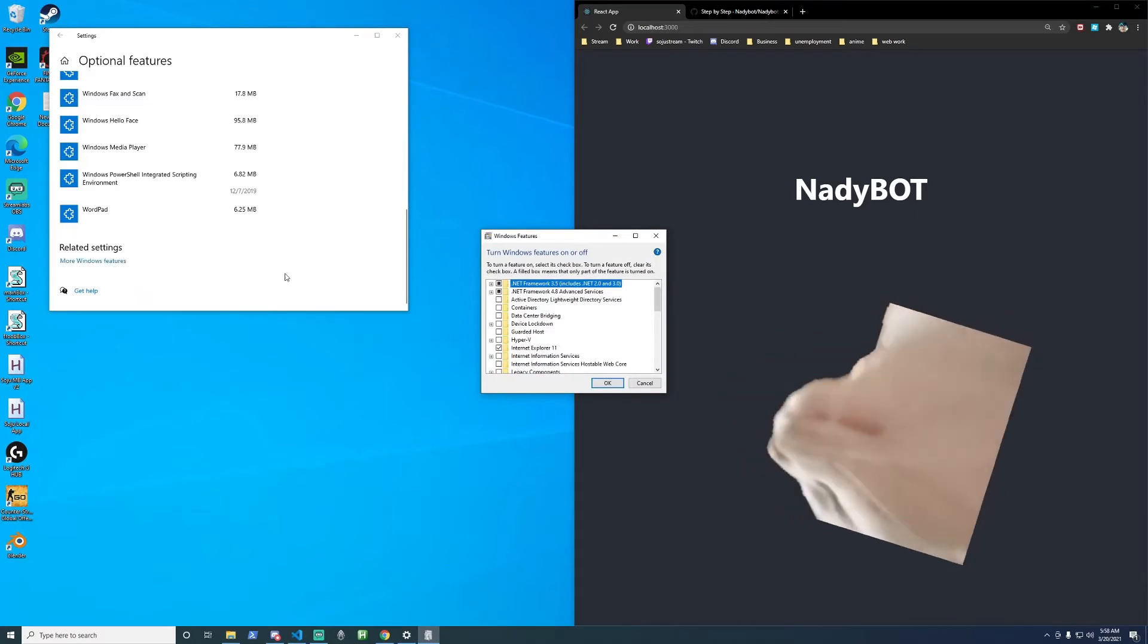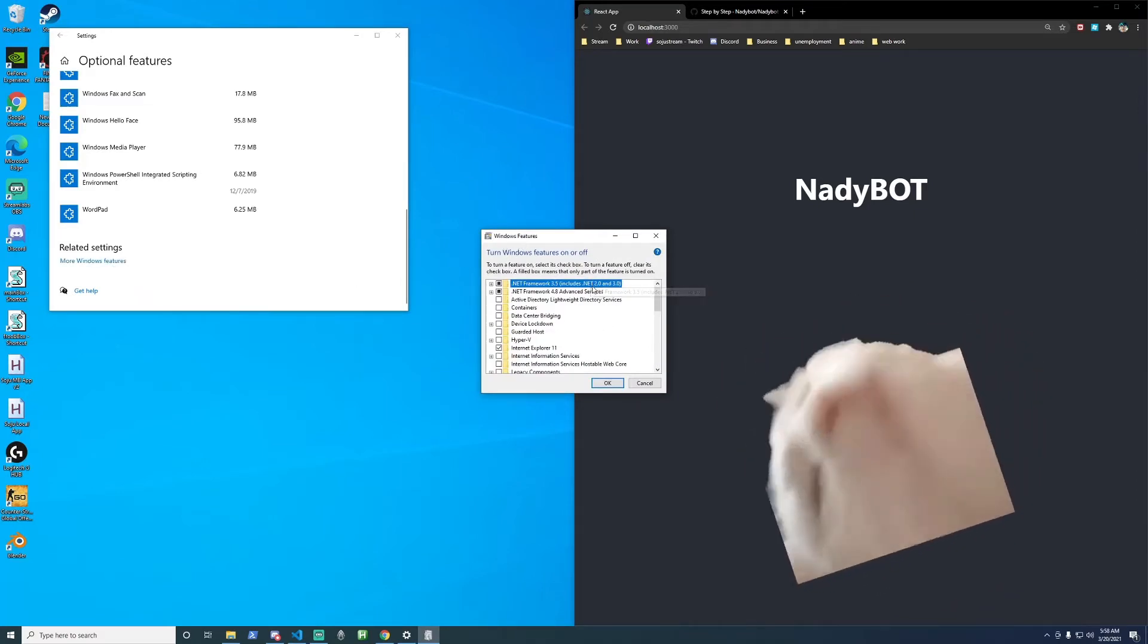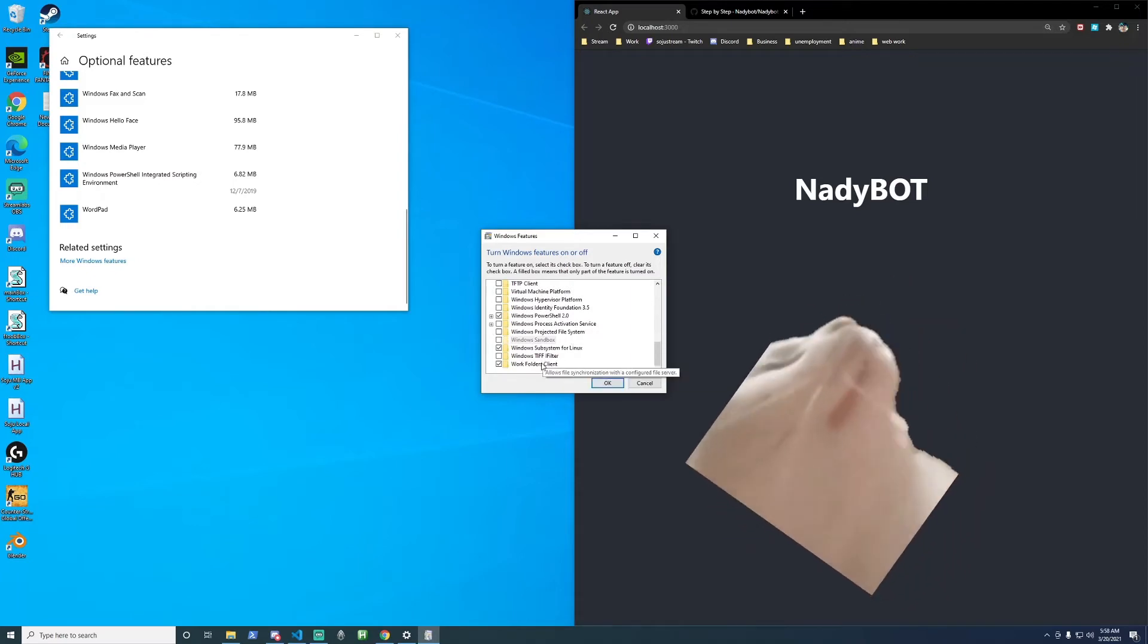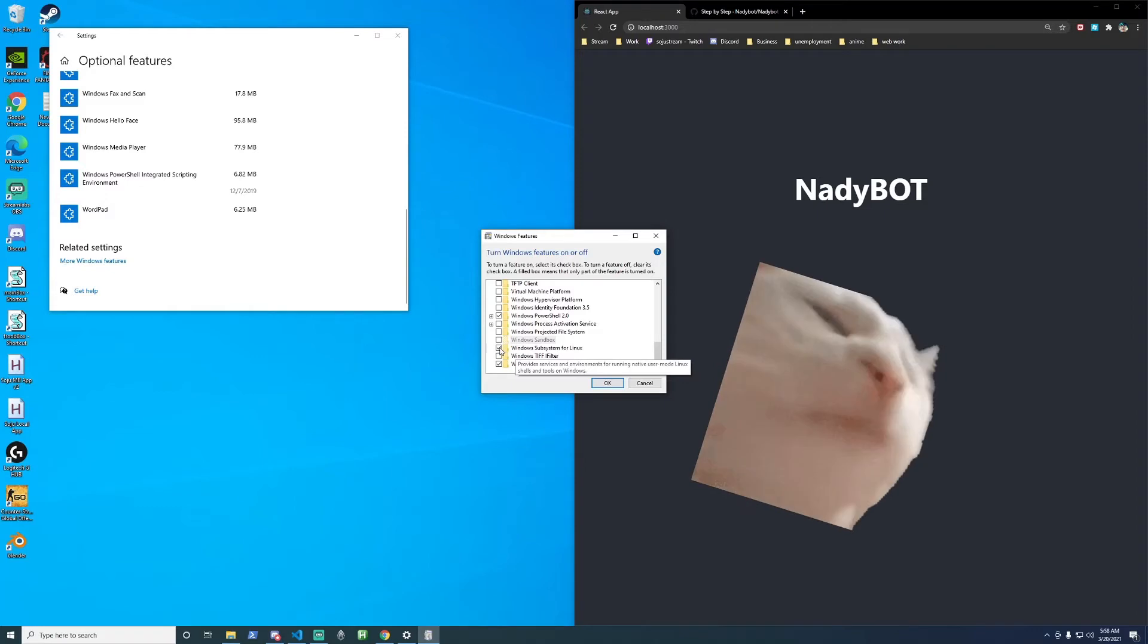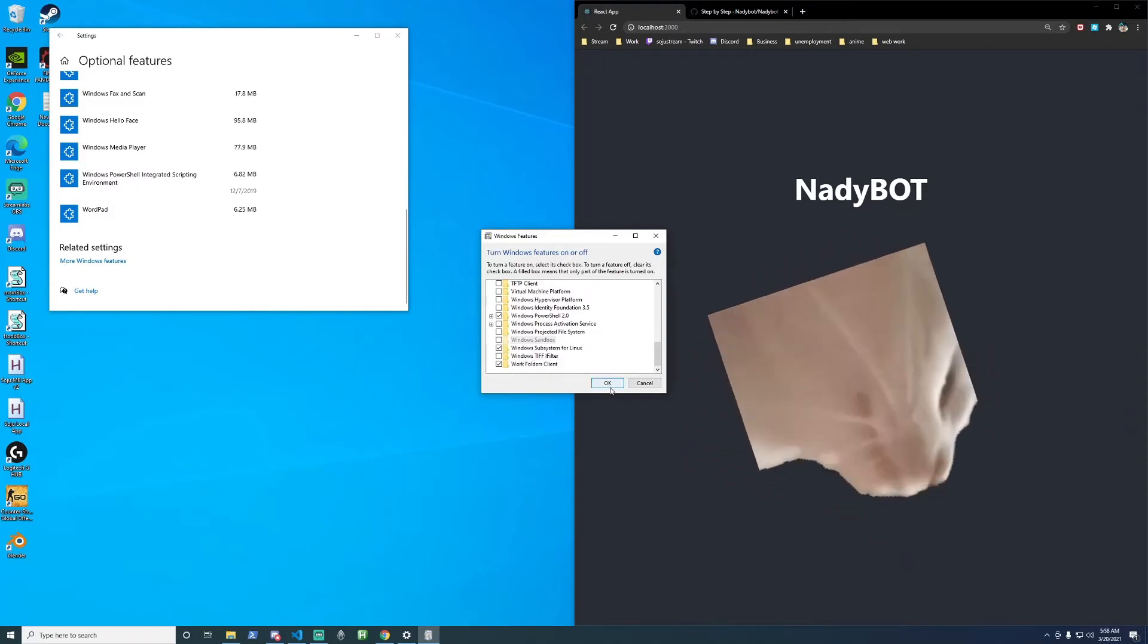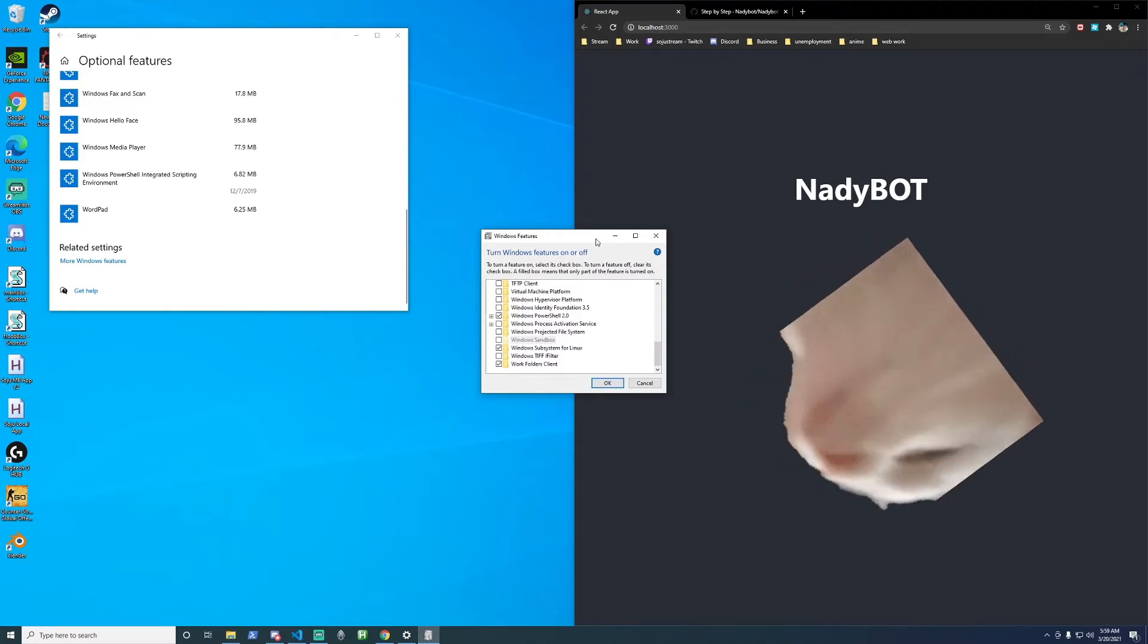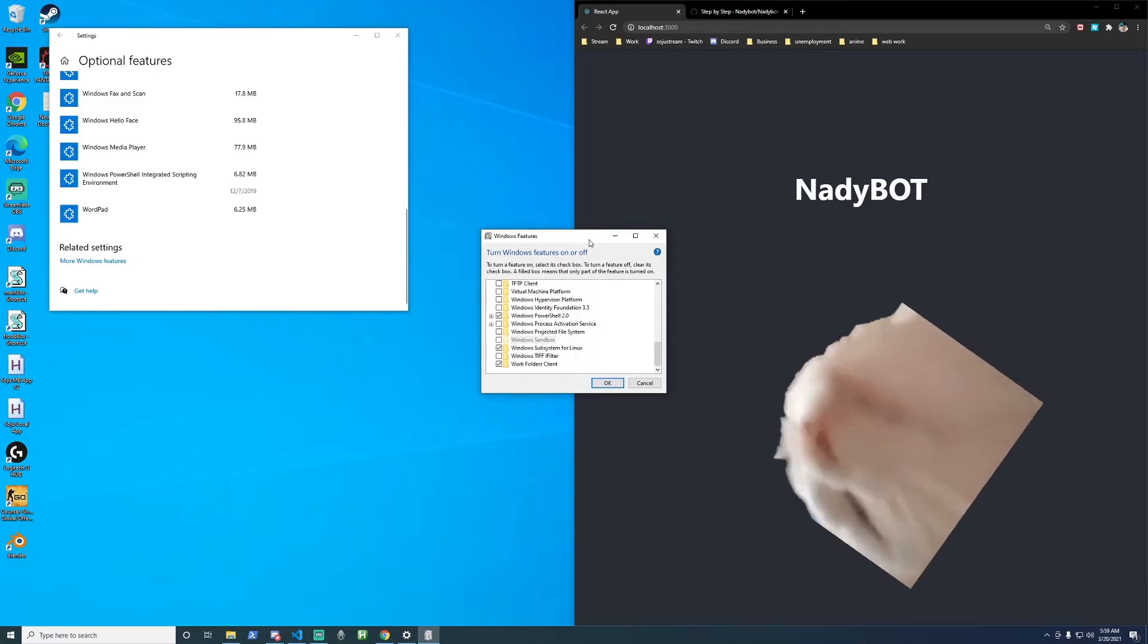Once you get this window popped up, Windows features, scroll to the bottom and you'll find Windows Subsystem for Linux. Check that and click on OK. Once you click on OK, it should prompt you to restart. Go ahead and restart, and I'll meet you back at the next step to install Ubuntu.